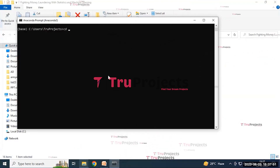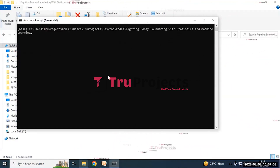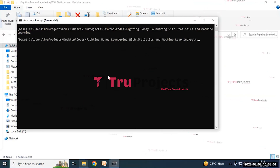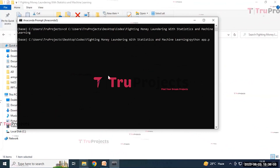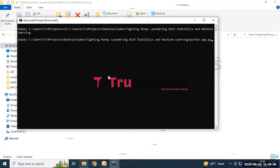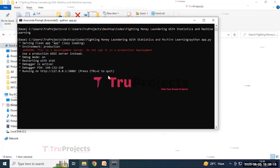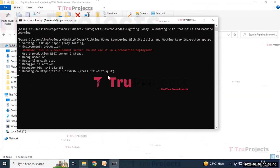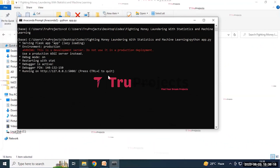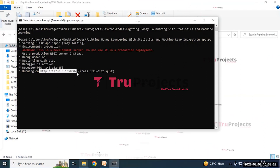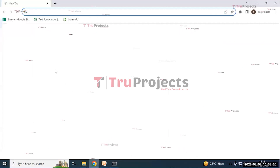In the Anaconda prompt, write the command 'cd' followed by the code folder path to change the current directory to the code folder, then press Enter. Next, write the command 'python app.py' — this will execute the Python script and perform a runtime check for any syntax errors or logical issues. Press Enter, and the app.py file will run. The Flask framework will host the application locally at a default address, which you copy and paste into a web browser such as Google Chrome.